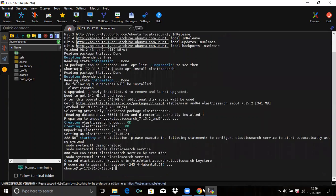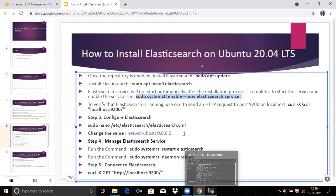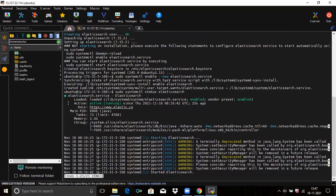It's done. Elasticsearch service will not start automatically after the installation process is complete. To start and enable the service, run the appropriate command. Let's check the status of our Elasticsearch — run the command: sudo systemctl status elasticsearch.